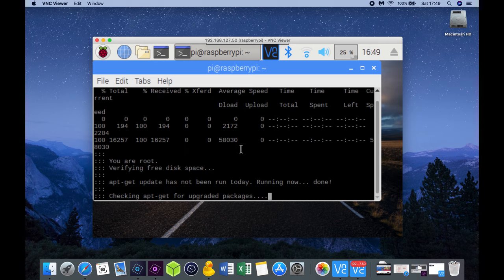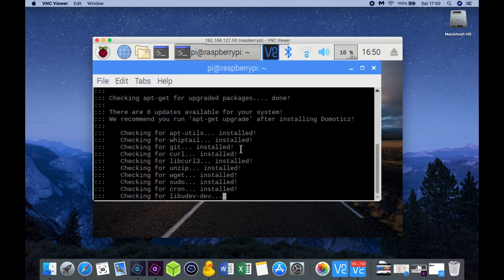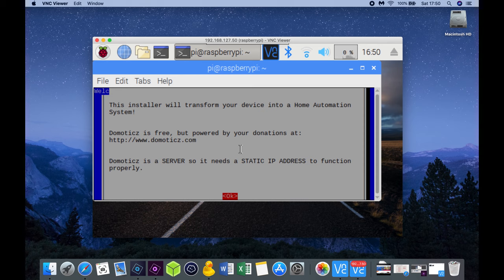The installer will now automatically update Raspbian with the latest packages. When the Raspbian packages have been updated you will receive a graphical installer with a few simple steps that you require to confirm to complete the installation.